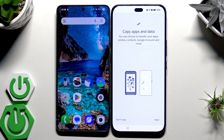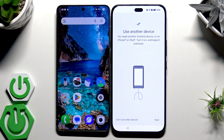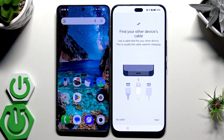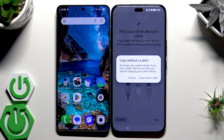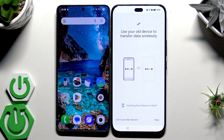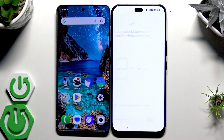Now we have the option we are interested in — Copy or Send Data. Click on Next, click on Next. The phone wants us to use a cable — in this case it will be a USB-C to USB-C cable — but if you don't have a compatible cable you can click on 'No Cable' and then 'Copy Without,' and we'll use Wi-Fi instead.